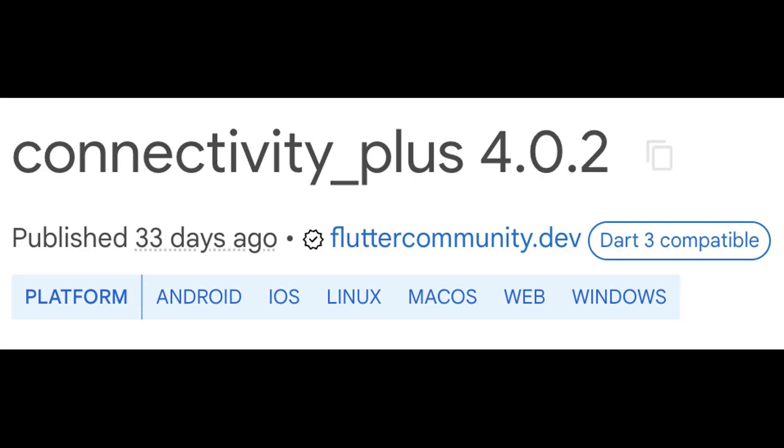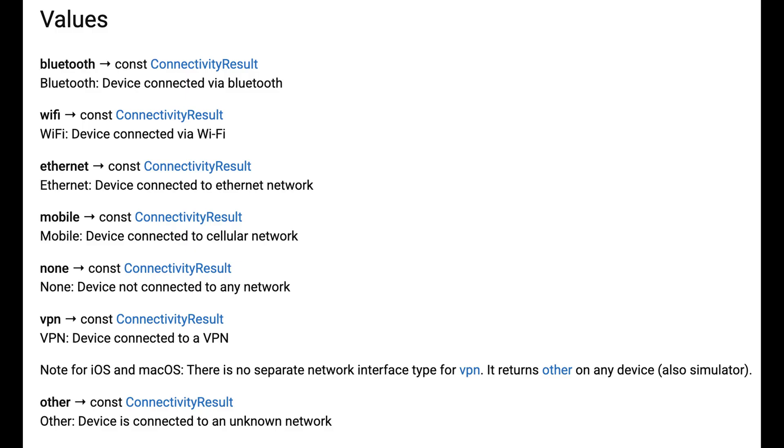That's where the Connectivity Plus package comes in. This package is maintained under the Flutter community umbrella, and can deliver the current online status, as well as an ongoing stream of changes directly. Connectivity Plus delivers a series of connectivity result values to indicate either being offline or exactly how we are getting online.